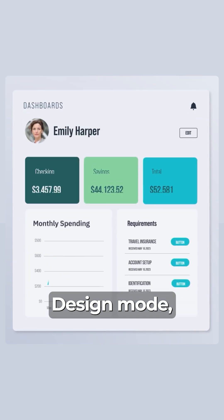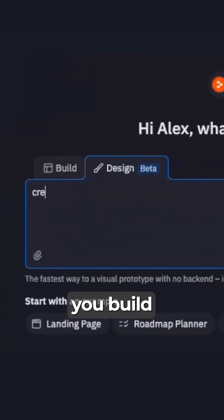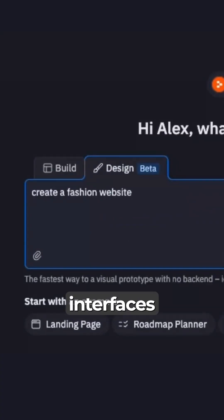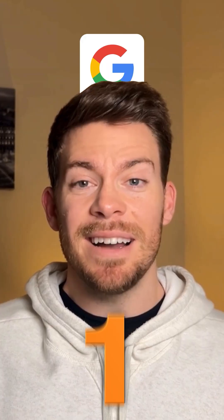Number two, Replit launches design mode, letting you build complete app interfaces just by describing what you want.